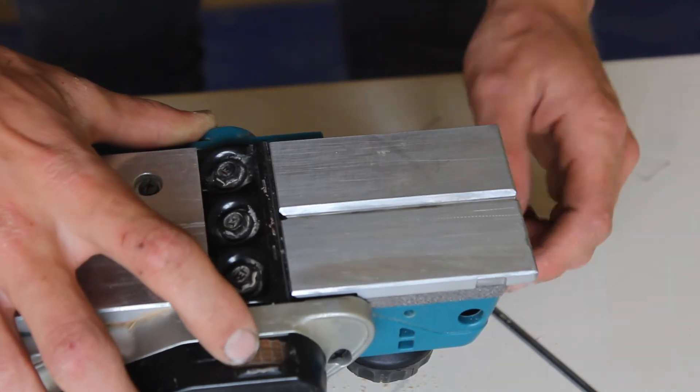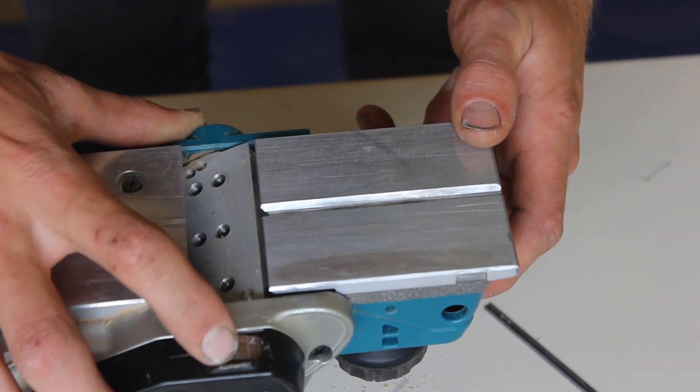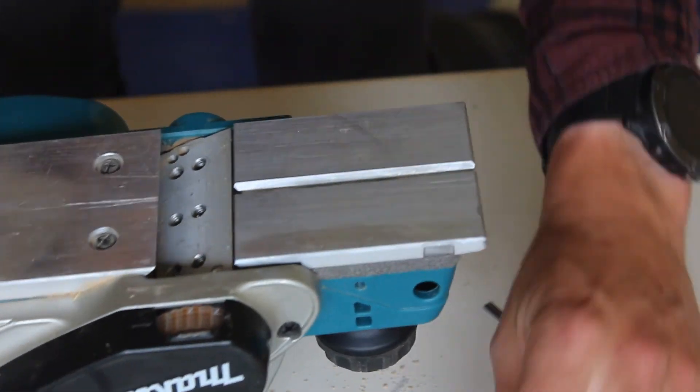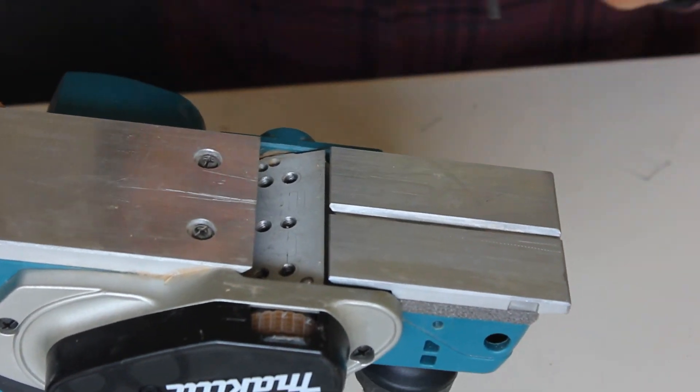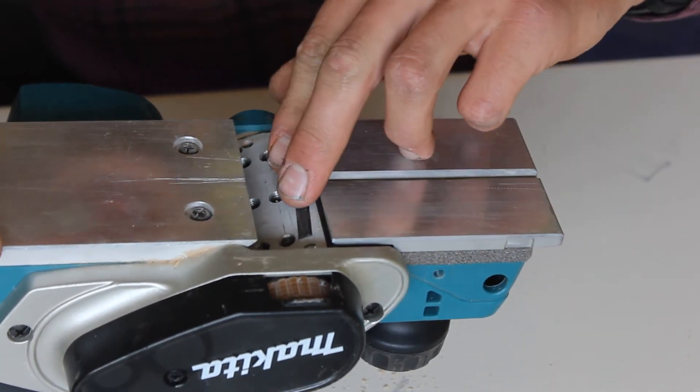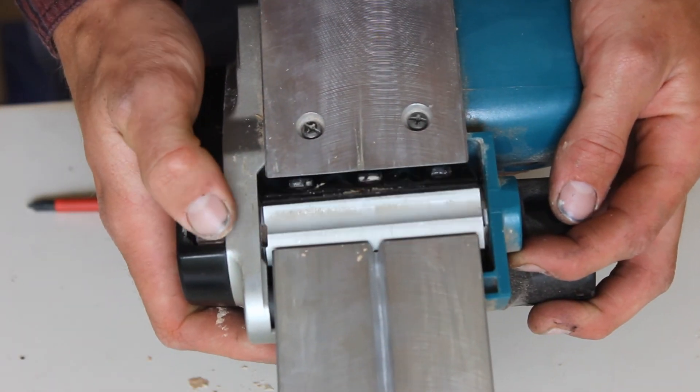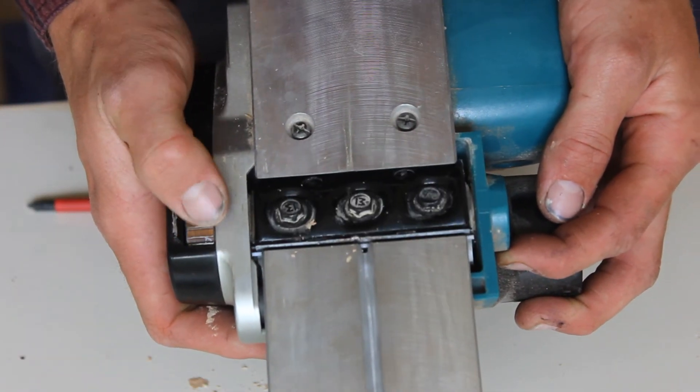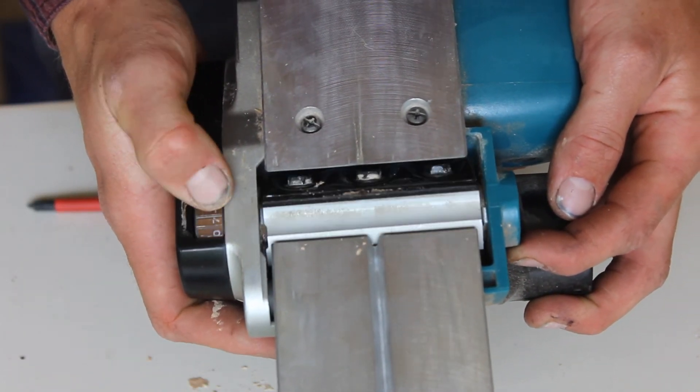I'm now going to spin it around to this flat side here, grab my other blade, and repeat the process exactly the same. And there you go, you've got your new planer blades in, and you're ready to start buzzing once again.